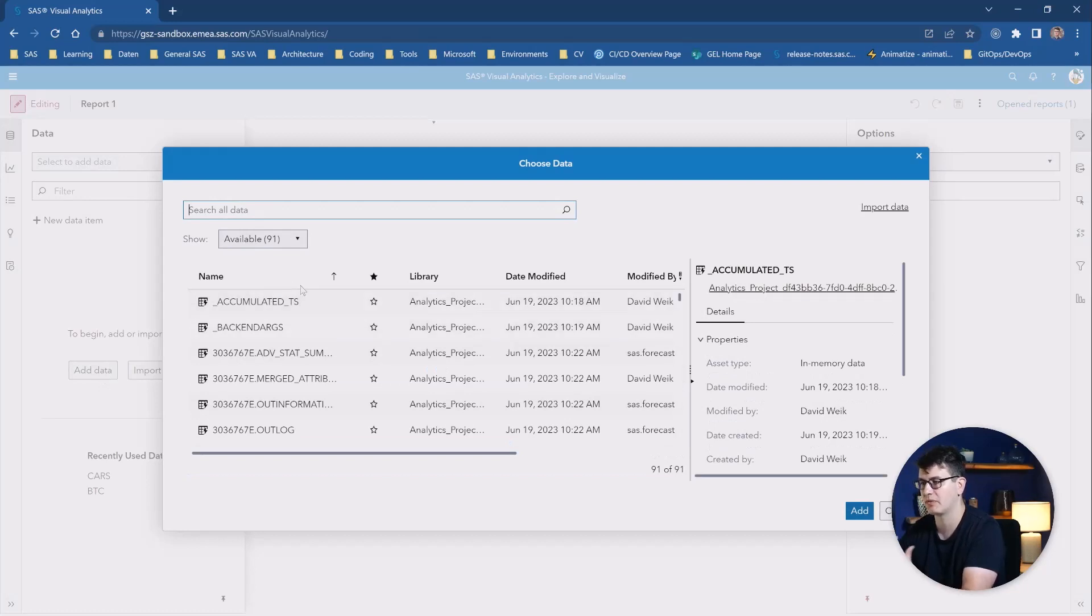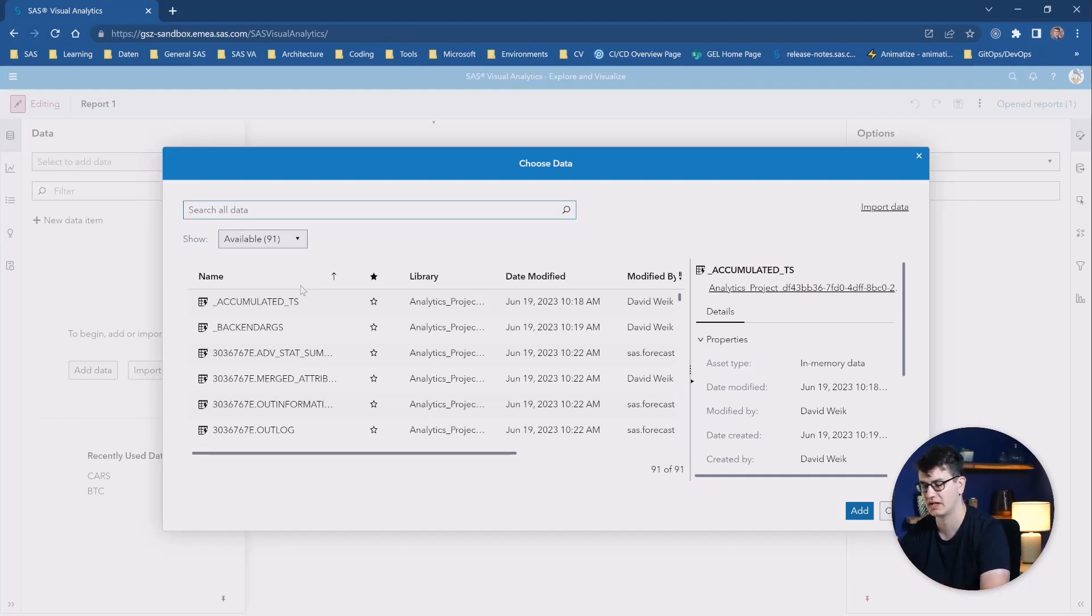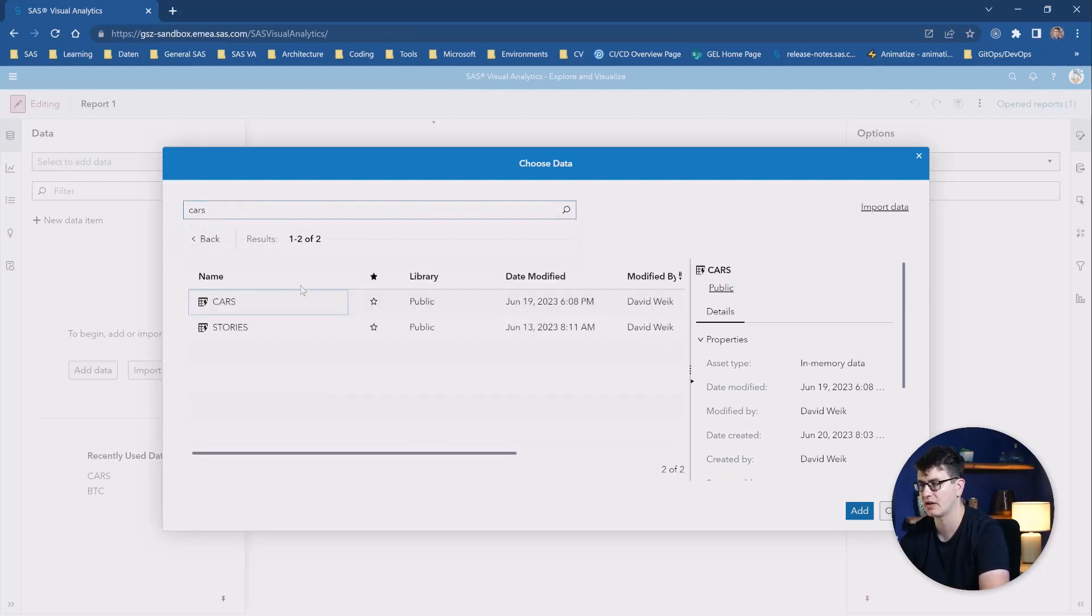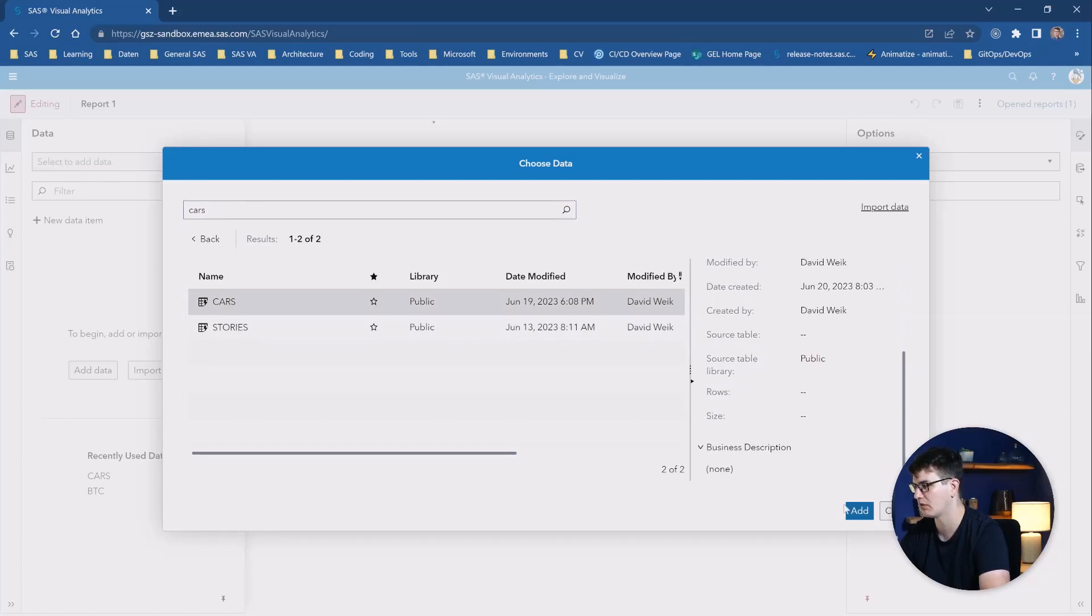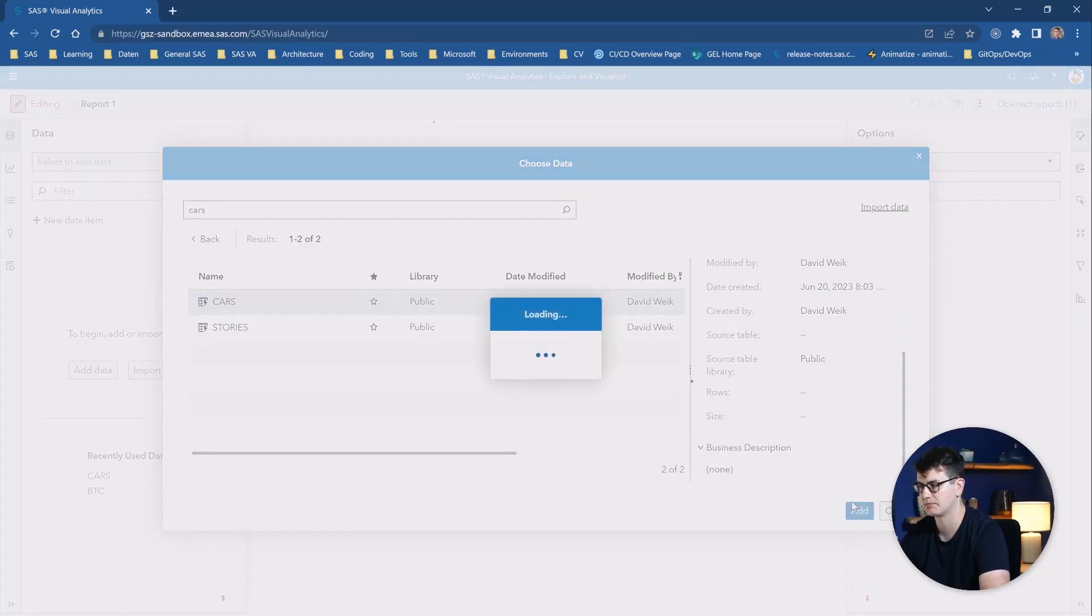This pops up this little search interface where you can then, similar to how you can do it in SAS Information Catalog, just search through all the available data. Let's search for the CARS dataset. We find it in here. We can take a preliminary look at how this table looks like, and we're going to add it.